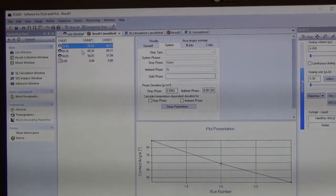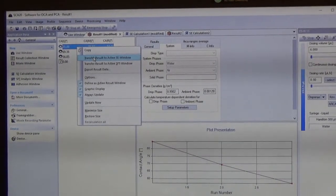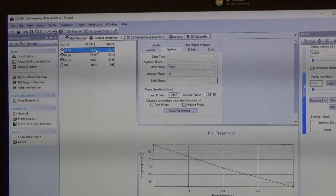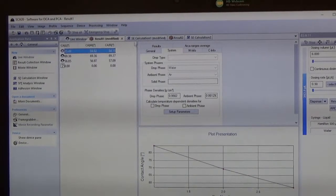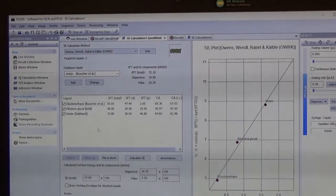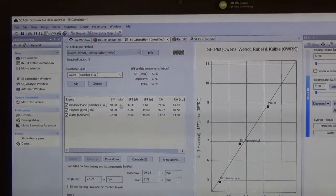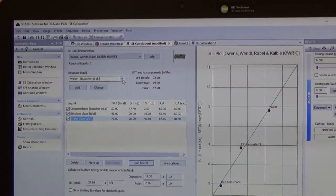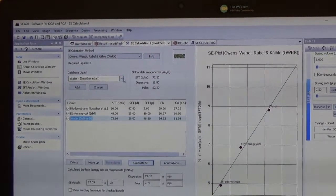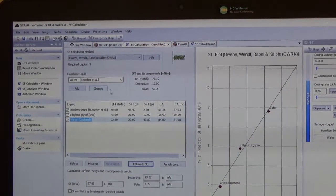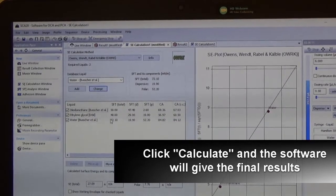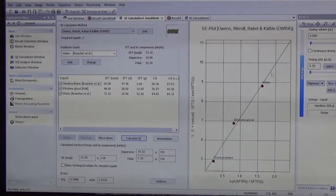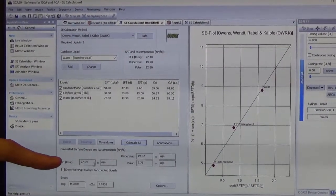Next, open the surface free energy calculation window. Go back to the result tab, right-click, and transfer the results to the surface free energy calculation window. The three results for the three different solutions will appear. You can change the liquid type within the database — for example, water using the Owens-Wendt method. Press the calculate button and the surface free energy value and graph will be displayed.